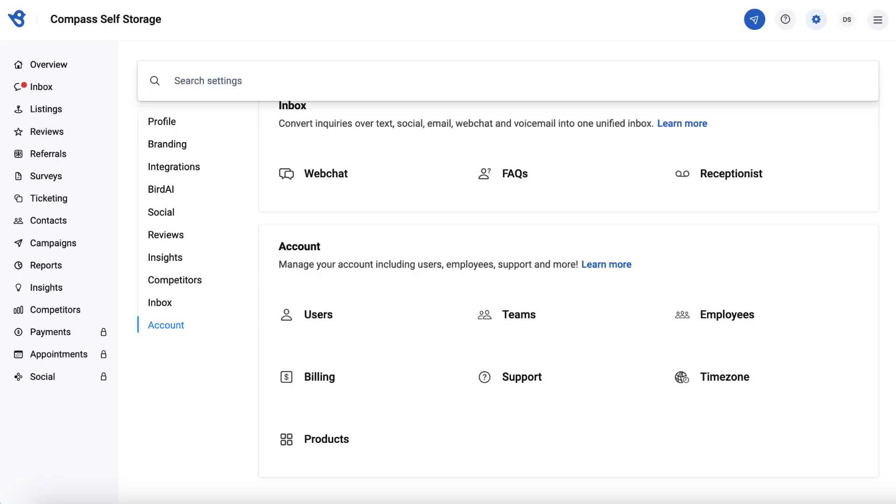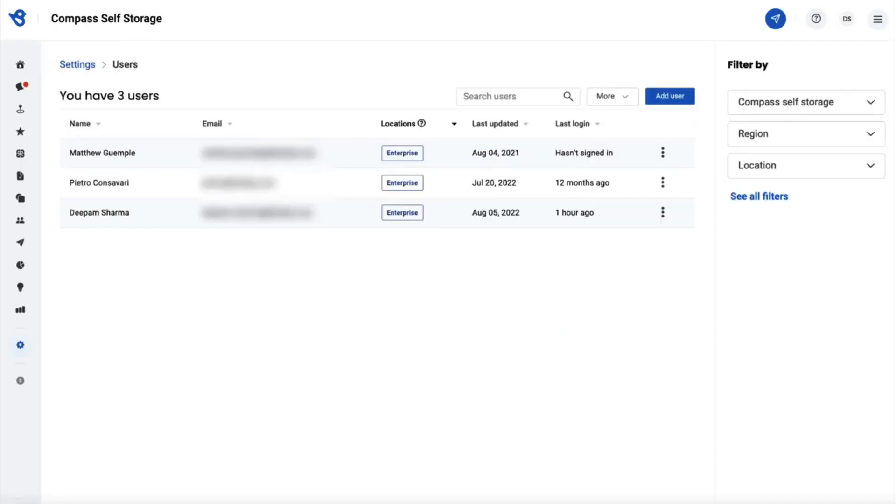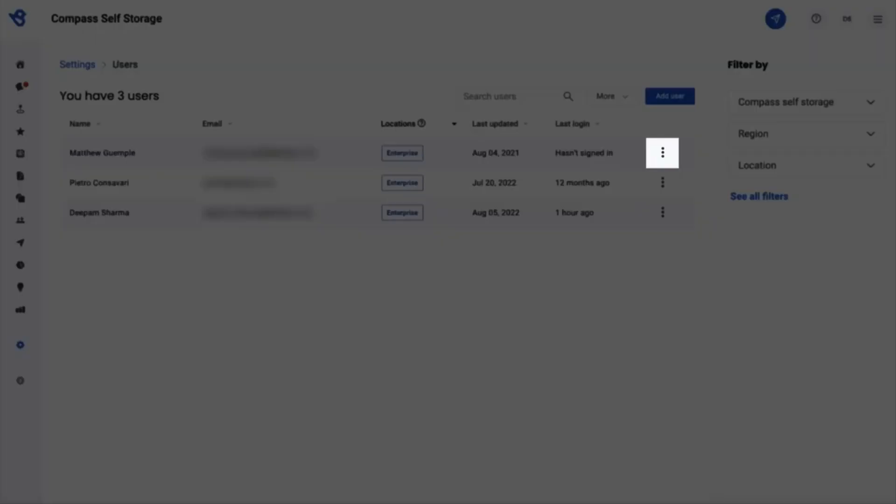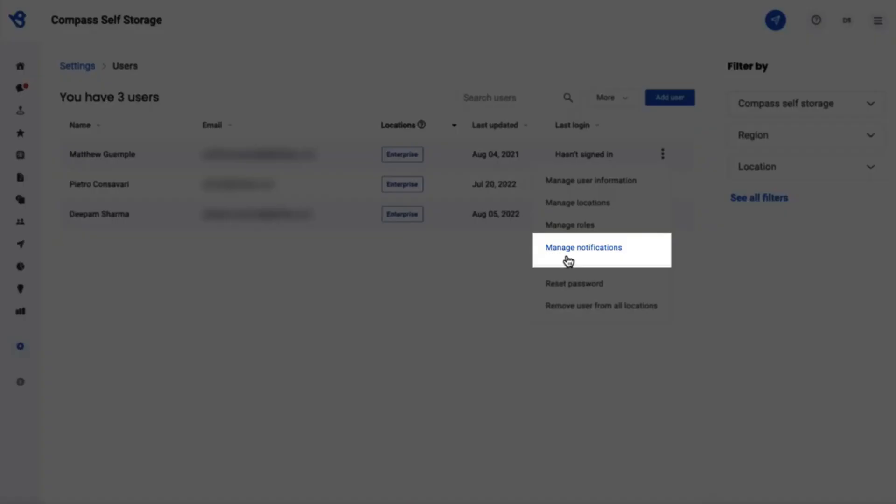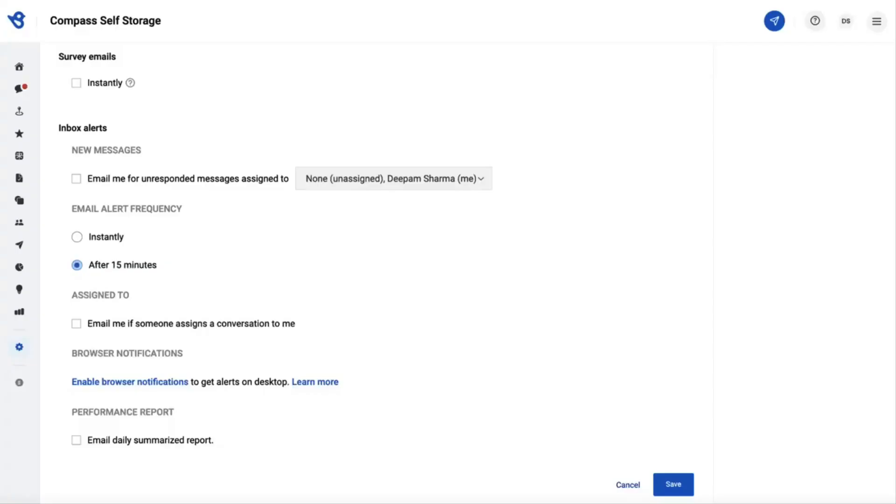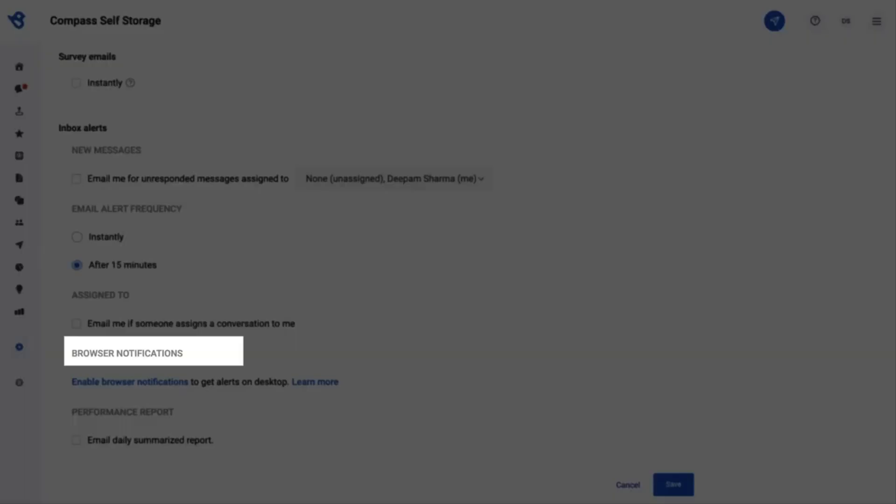Navigate to the Account tab and click on Users. Hover over the username and menu icon portrayed as three vertical dots, then click on the Manage Notifications option. Scroll down and you will view the header called Browser Notifications.